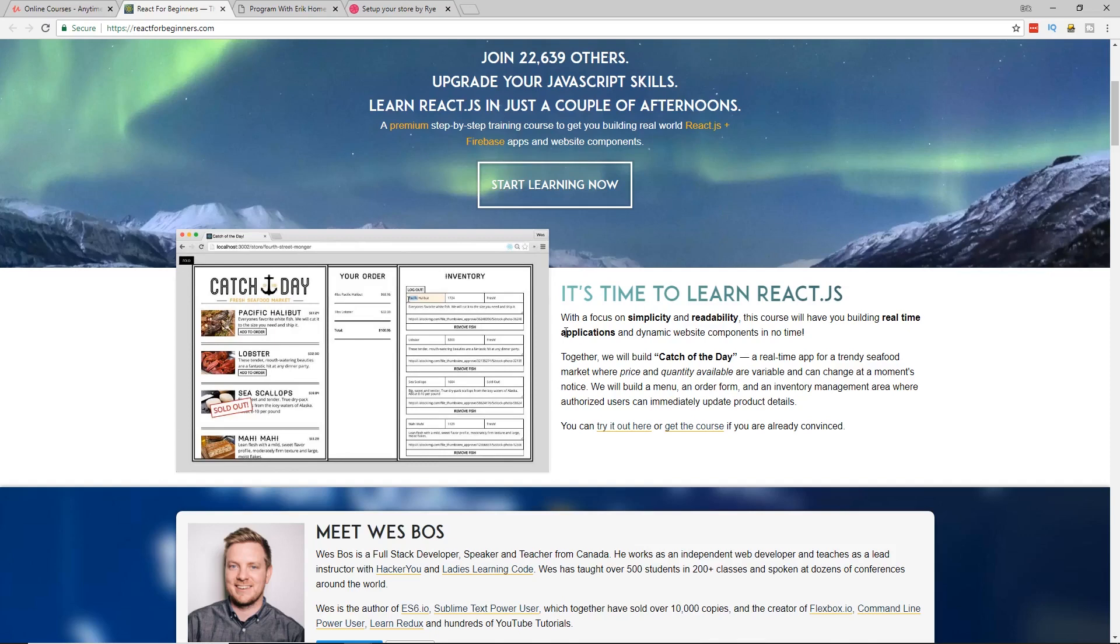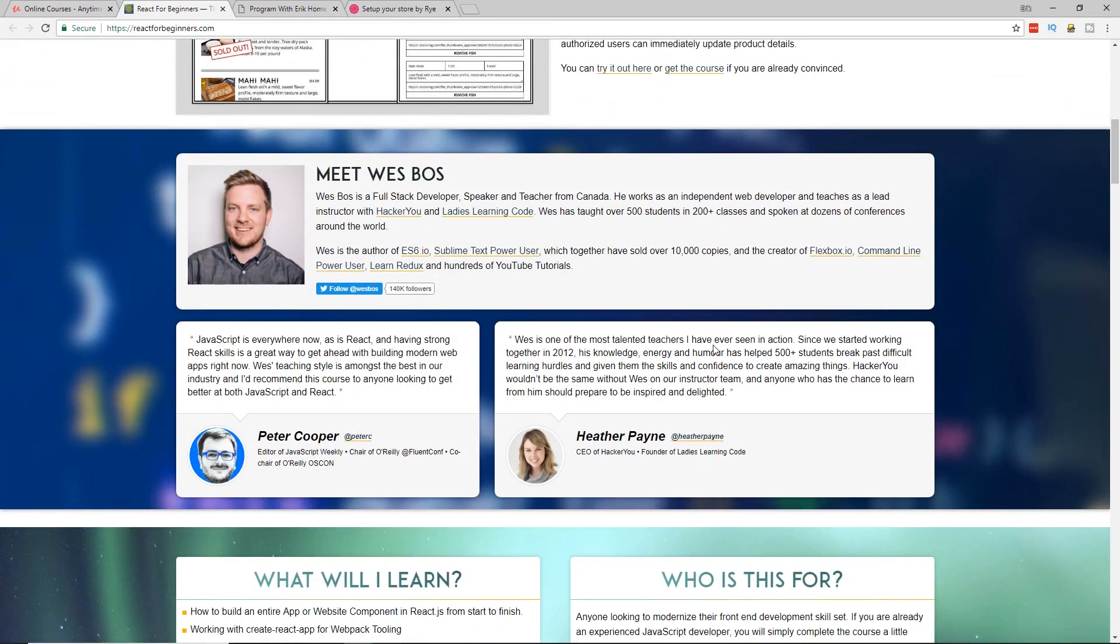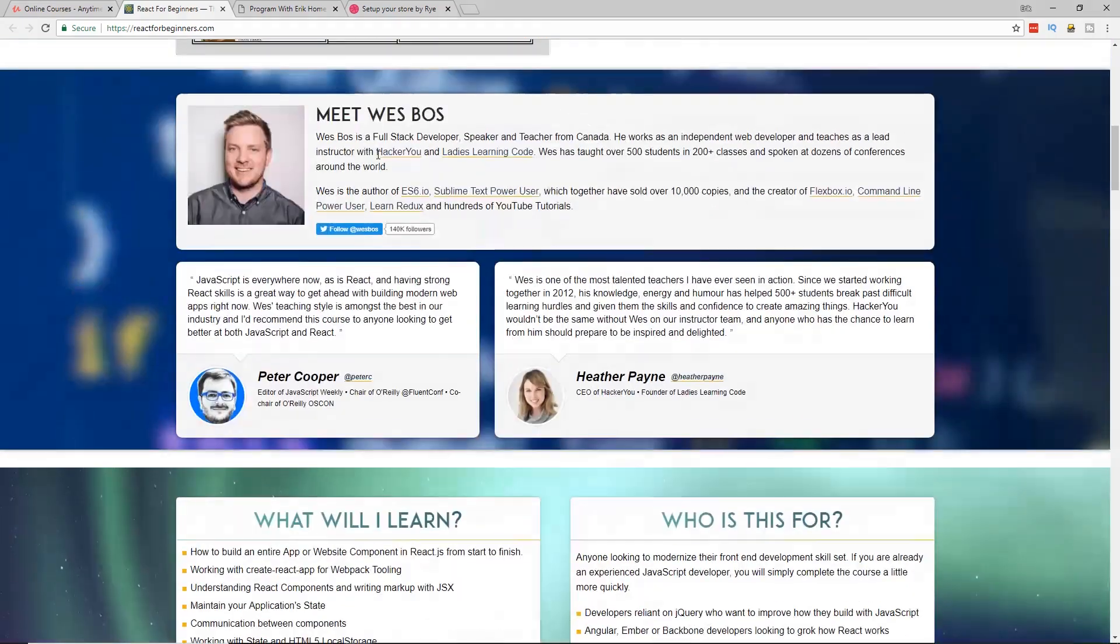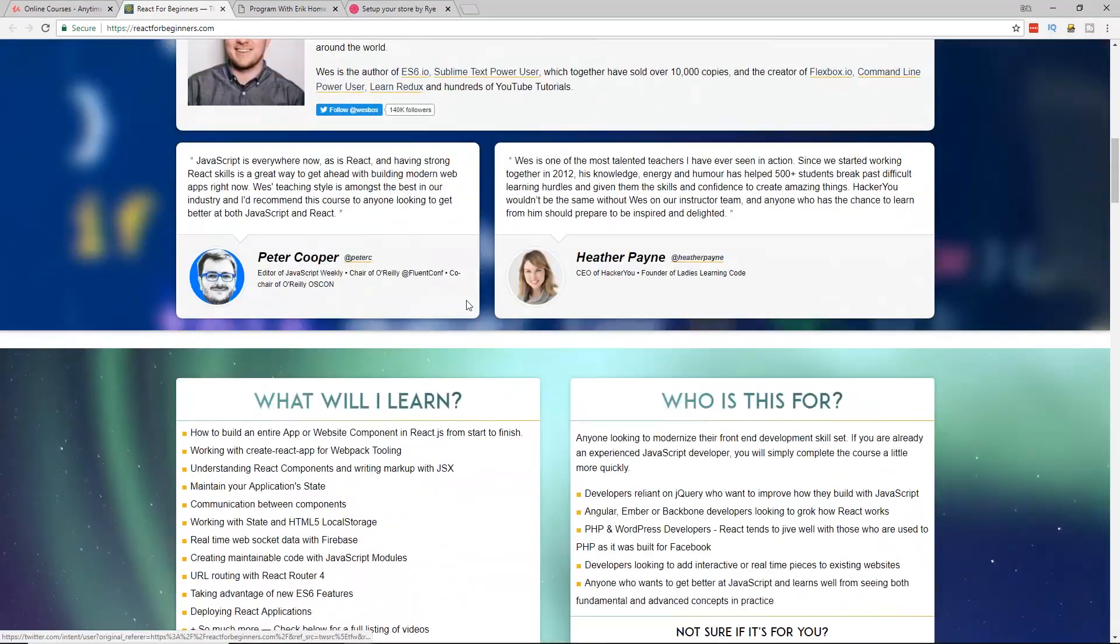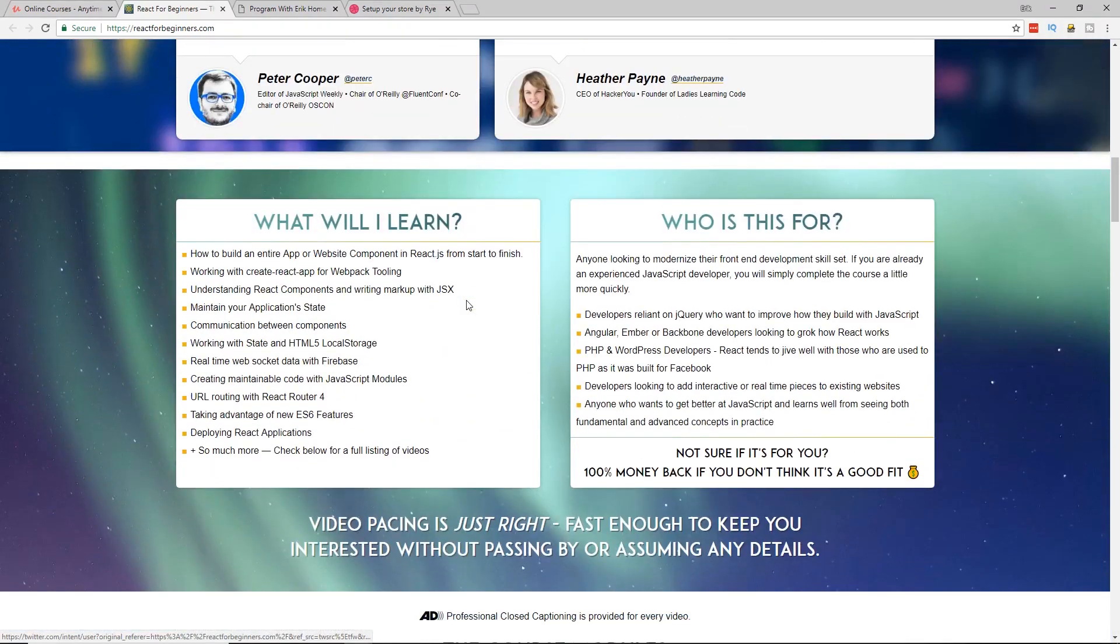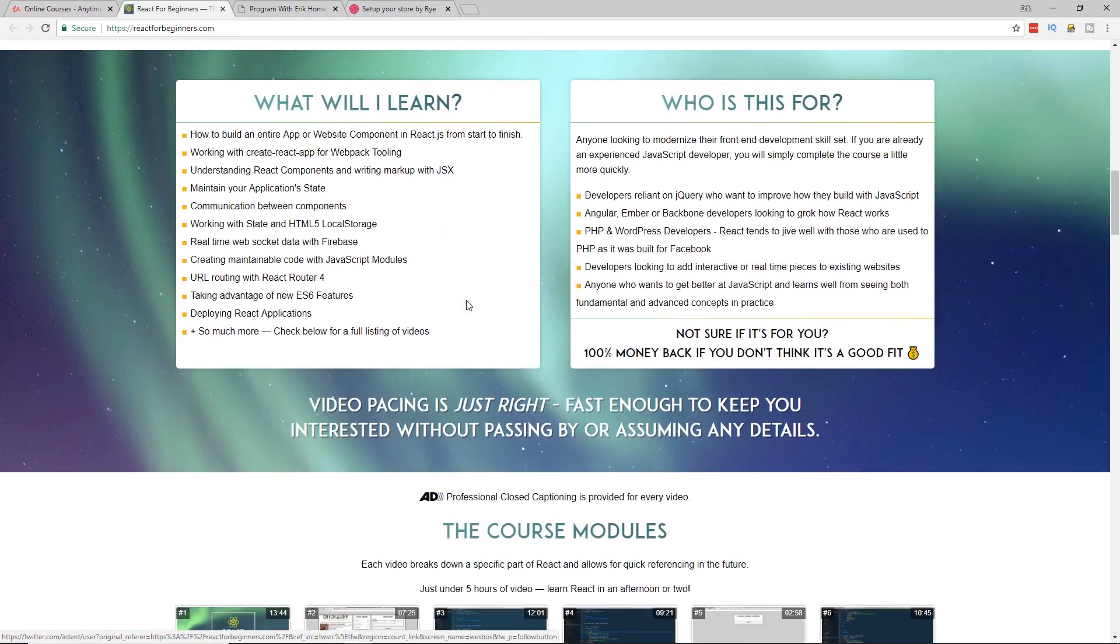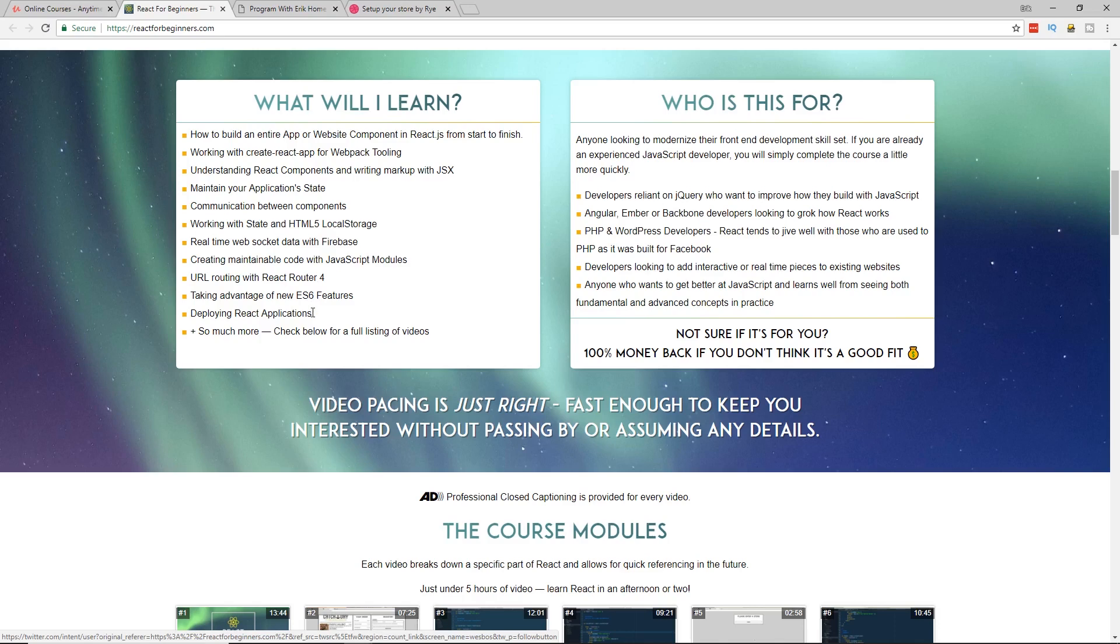And of course, Wes Bos is amazing at CSS. So you are going to have a very nice looking demo as you go through this application. And he has a bunch of people who talk highly of him. I have worked with him before. Well, not worked with him, but I've talked to him before. I actually did an interview on this channel with him. If you guys are ever interested, I have that out there too.